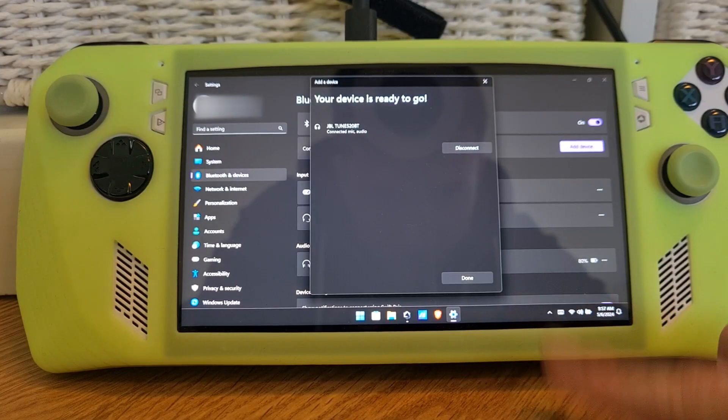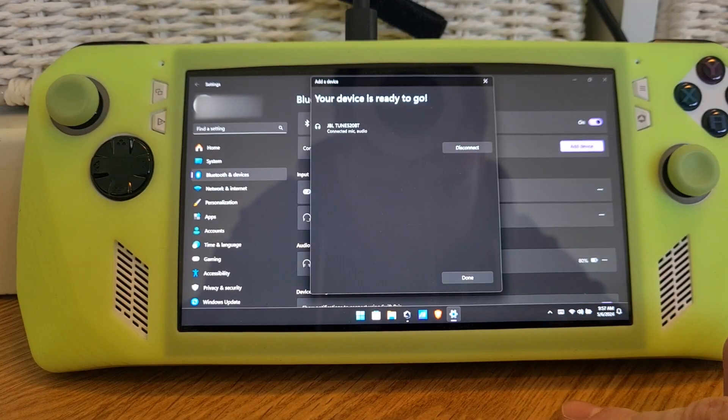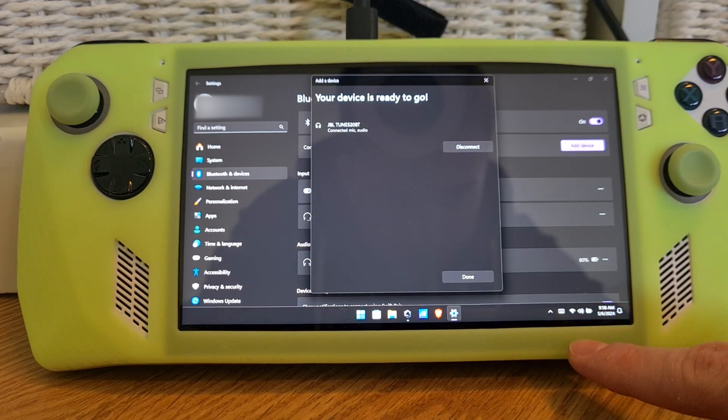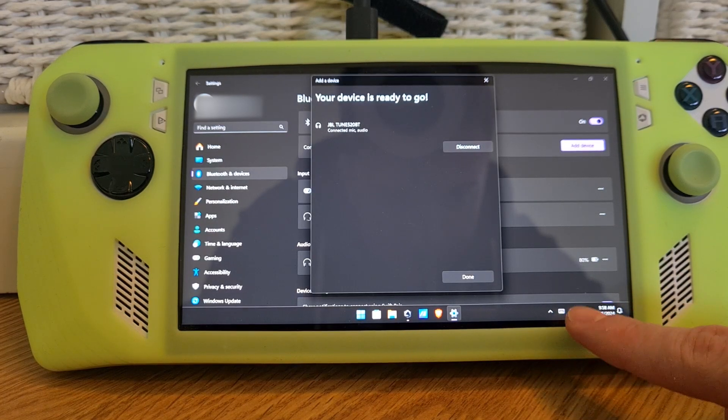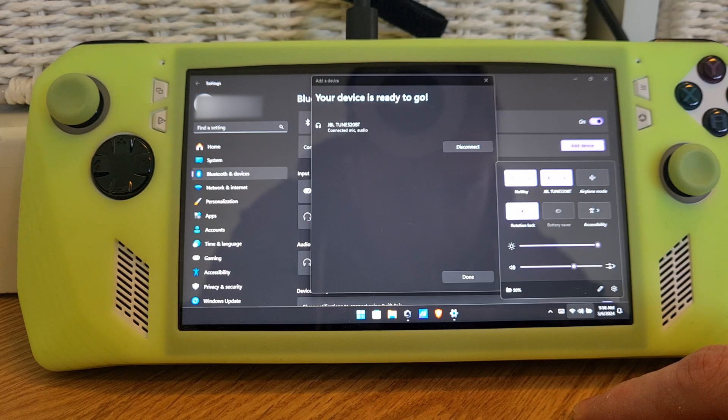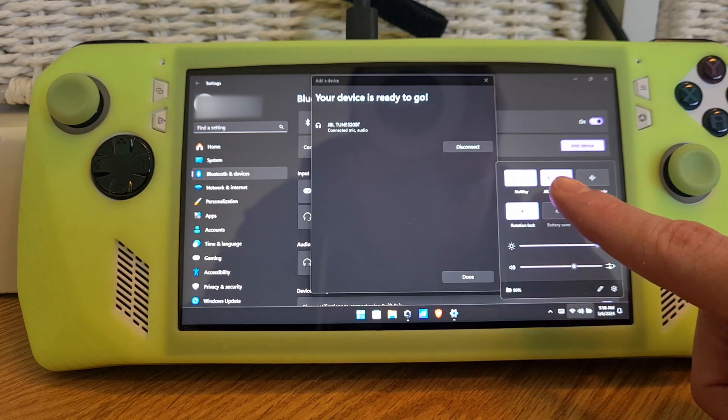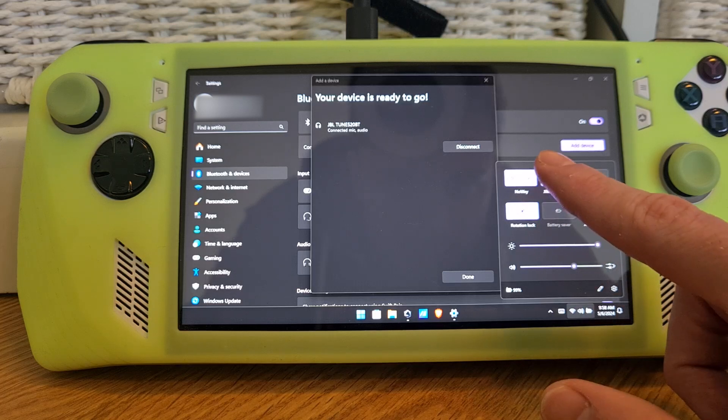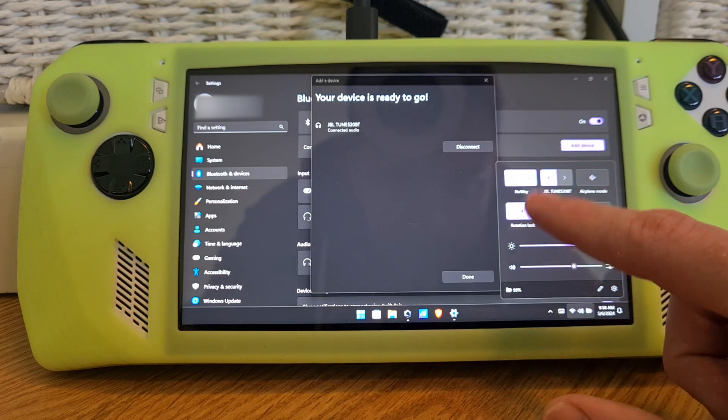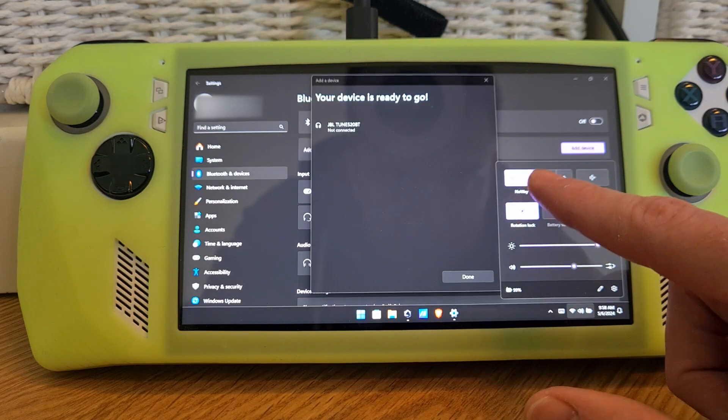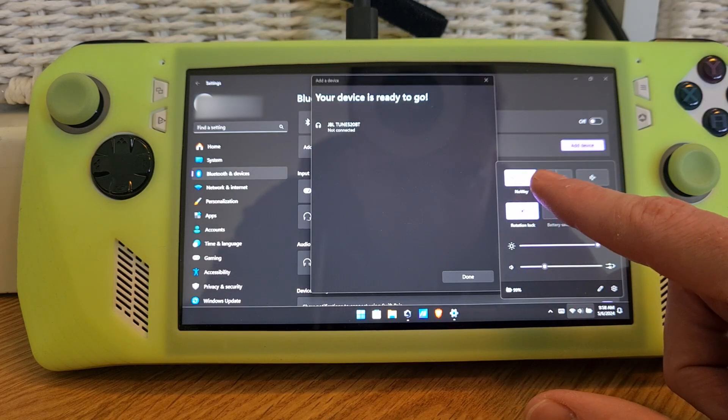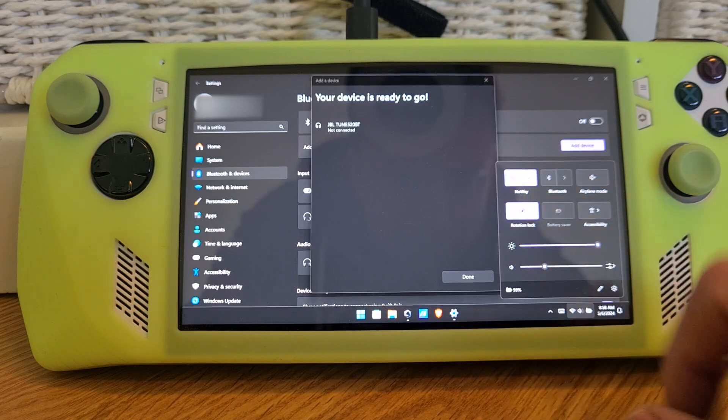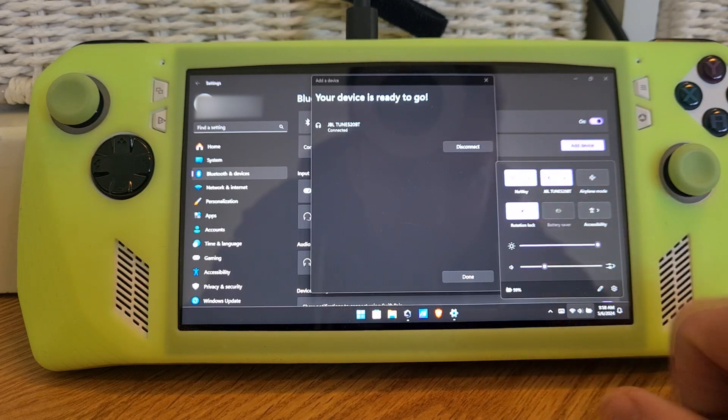One more thing to show you guys is that on the bottom right in the options menu over here, if you hit it, you always have a Bluetooth shortcut option right over here. So you can disable and enable Bluetooth as you want by hitting this option.